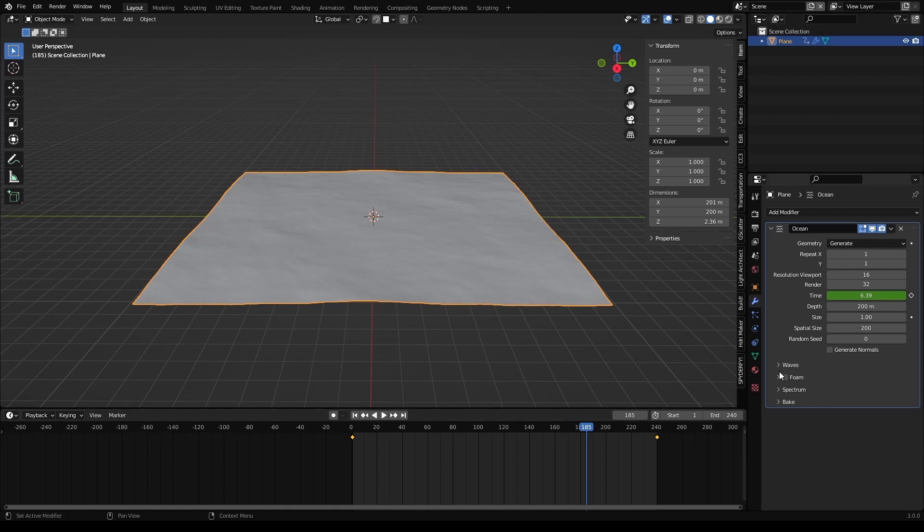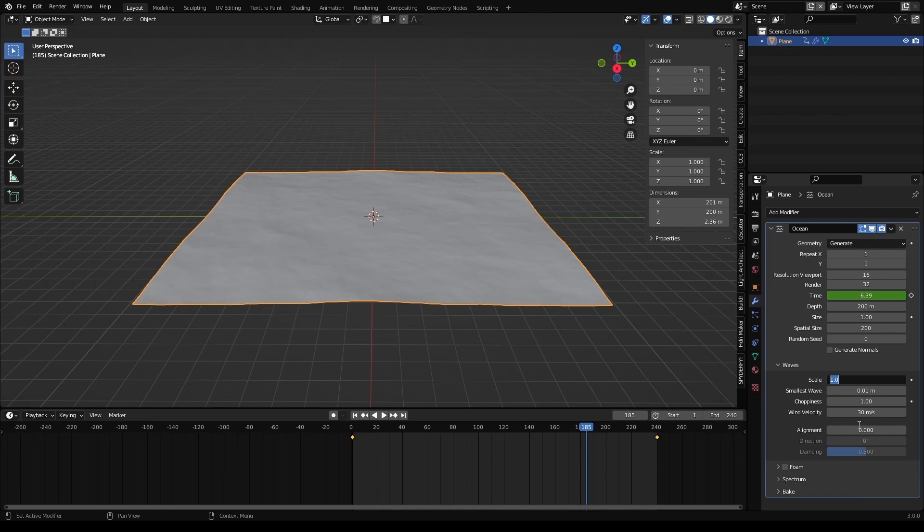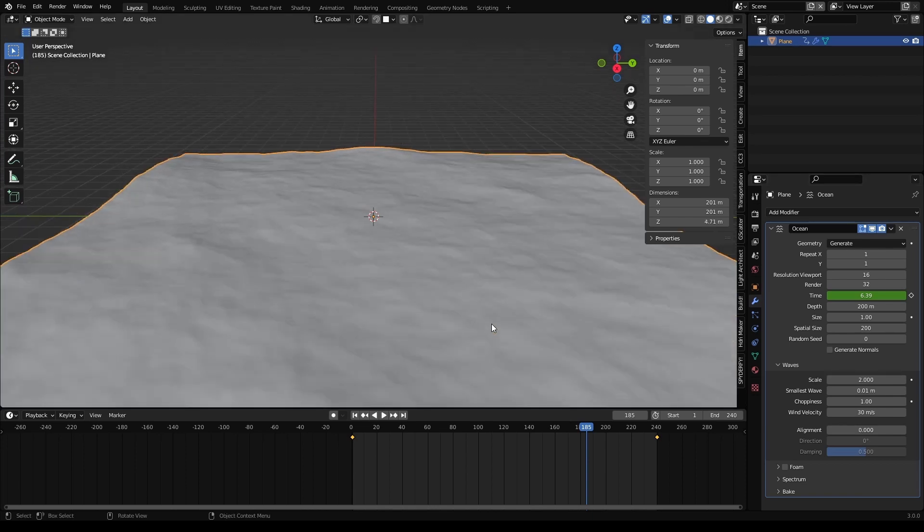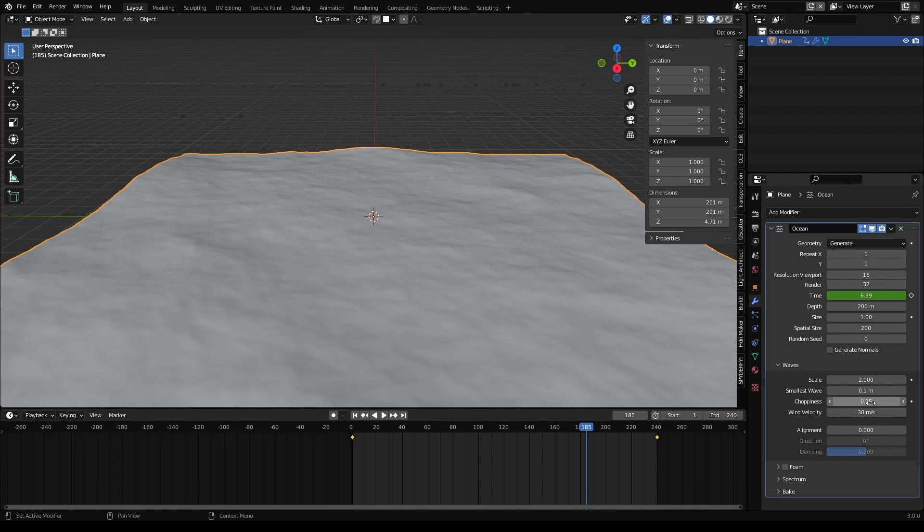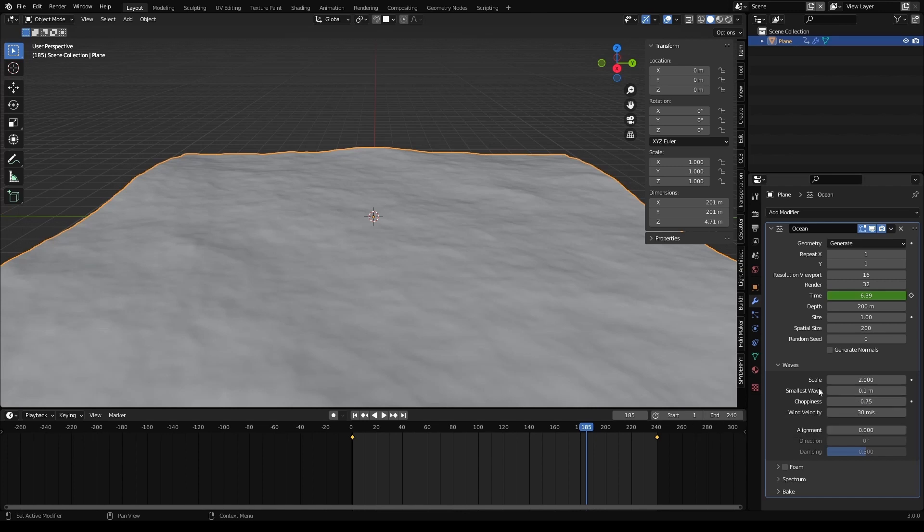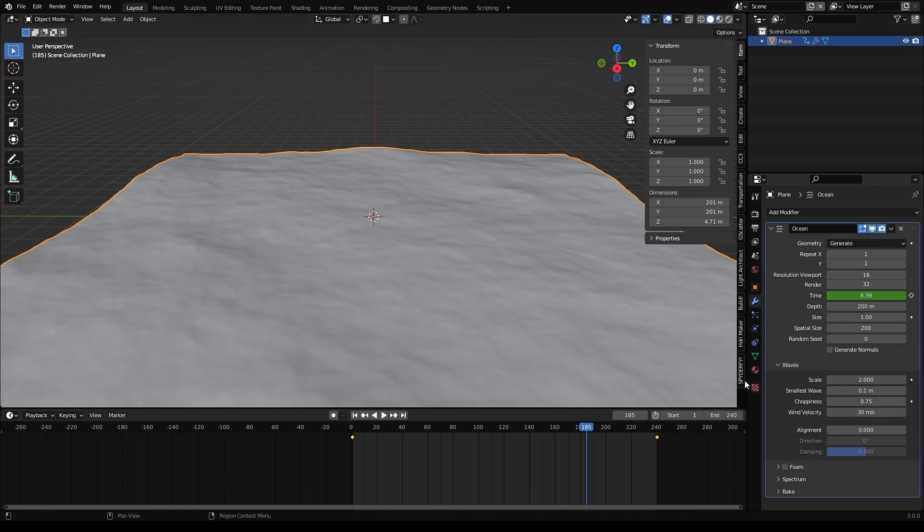Let's go to the waves tab and change a little bit the parameters. Let's say 2 for the size. Make them a bit bigger. Smallest wave we don't need so small. So 0.1 is fine. Choppiness is 0.75. If the choppiness is too high, your mesh will start kind of breaking or colliding and some artifacts will start appearing. So we want to keep the choppiness reasonably low.